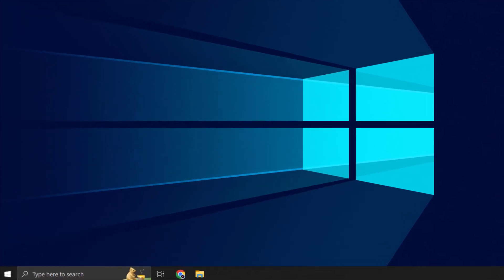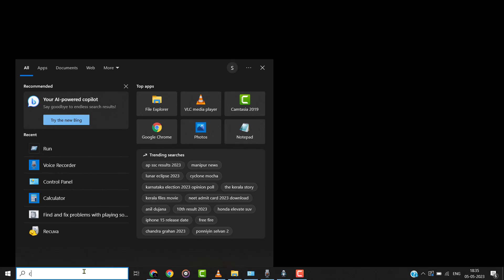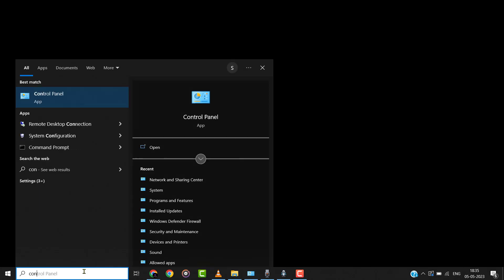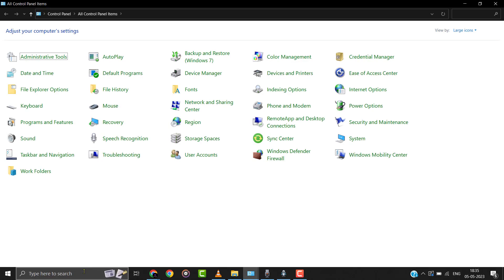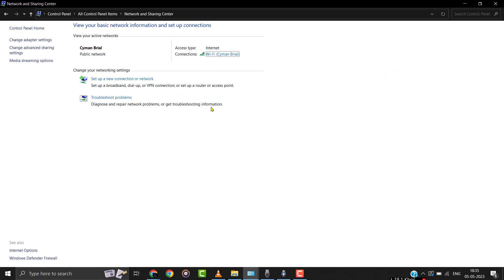If you have been struggling with this issue, first you need to head over to the Windows Start menu and search for Control Panel. Click on the Control Panel option to open it up, then click on Network and Sharing Center.